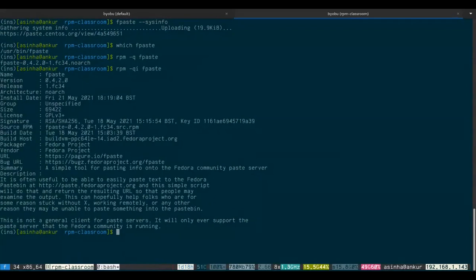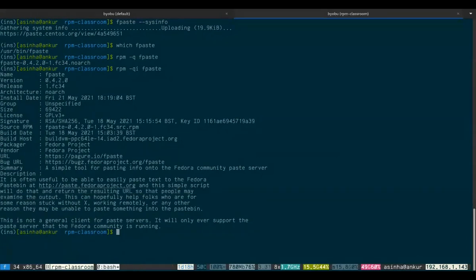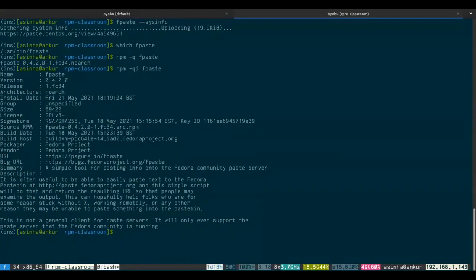Then it gives you some more information about the build — what the source RPM is, we'll cover this later. Packager, vendor — these are all standard fields. Fedora is the packager because you've got it from your repositories. There's more information: the upstream URL where we develop fpaste on Pagure, and a URL for filing bugs. And then you have a summary which tells you what the tool does in short, and a much longer description. So this is how you can query RPM about a package that is already installed.